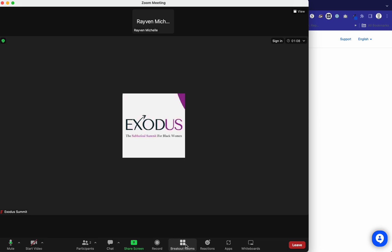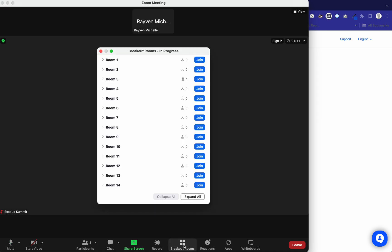If you want to join a different breakout room, just click that breakout rooms button again, and you'll join whichever room. So let's join room nine.